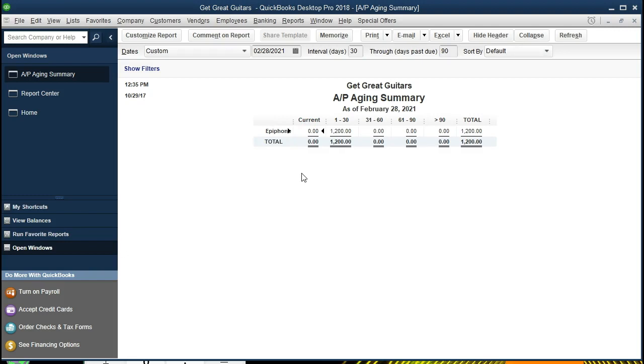We don't have a lot of activity in our data here. We only owe Epiphone as of this date, that $1,200. This is going to be a breakdown of the accounts payable.